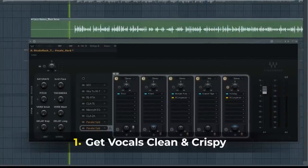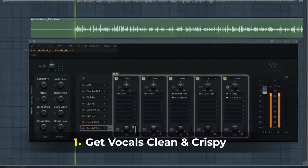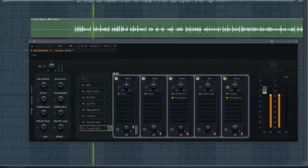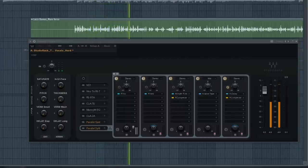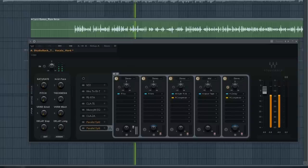The template has the vocal chain already set up for you with separated mains, ad-libs, and even some backup vocals, so you can just open it up and get started recording and mixing fast. Take a listen to this raw vocal right here.